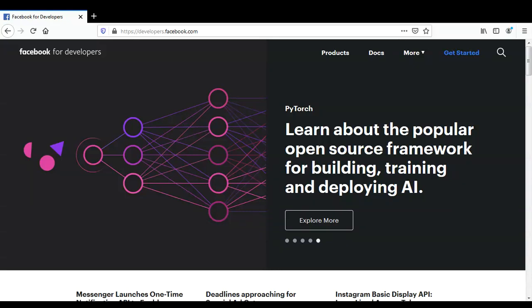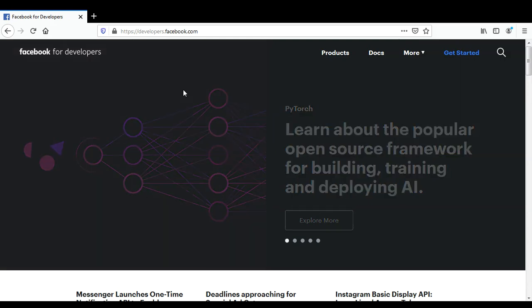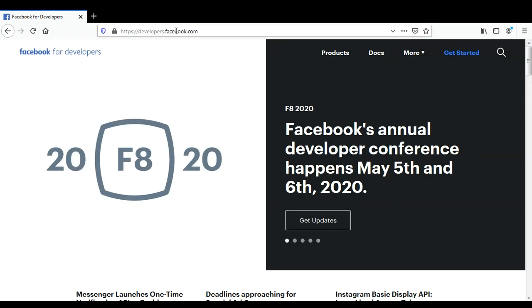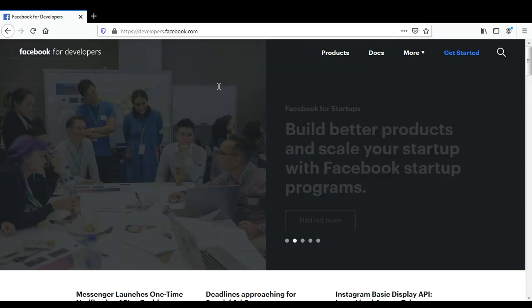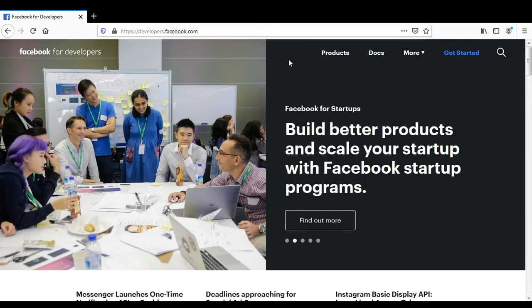In this video, we will learn how to create a Facebook developer account. We can go to developers.facebook.com or you can search on Google for 'developers Facebook.' Then you will come to this page and you need to click